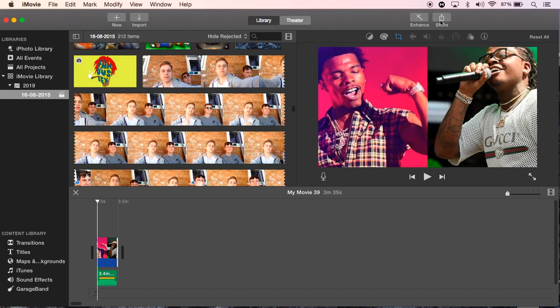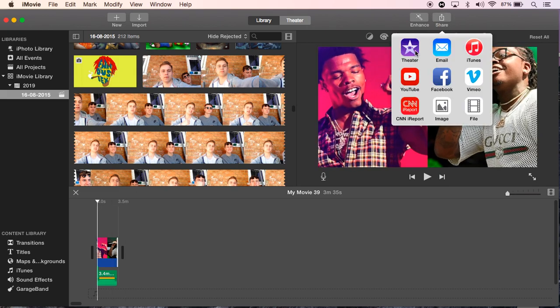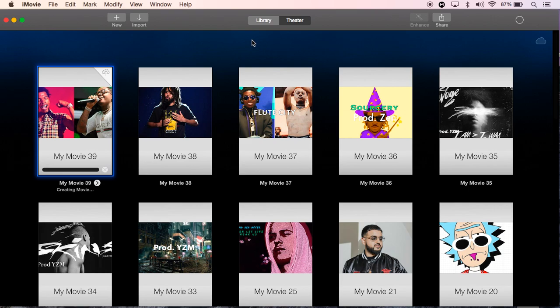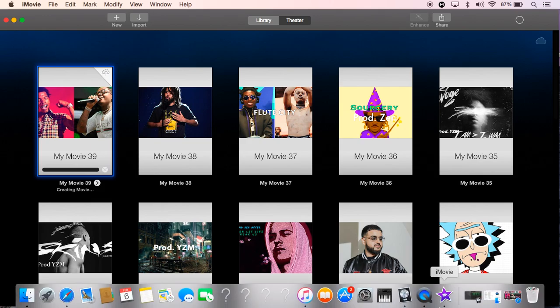So once that's done, that can upload to YouTube. So what I'm going to do is I'm going to go straight to YouTube now and talk you through the uploading process, which is quite simple again.